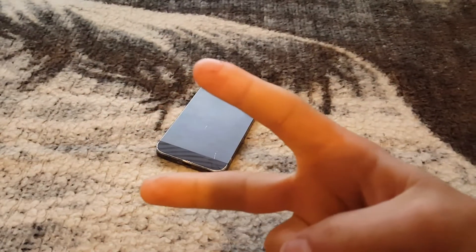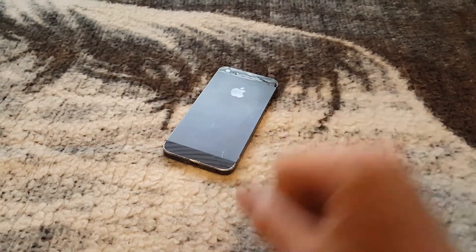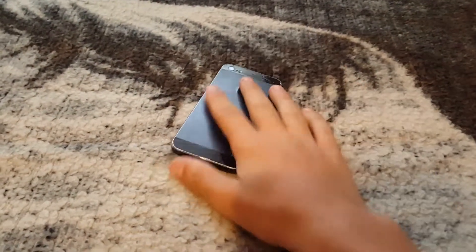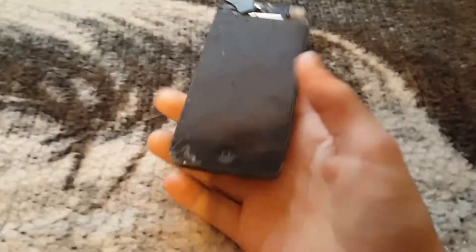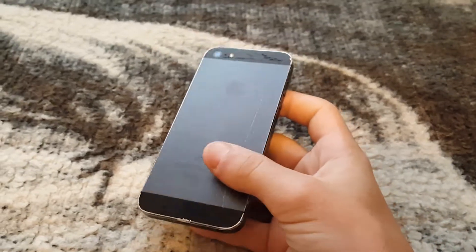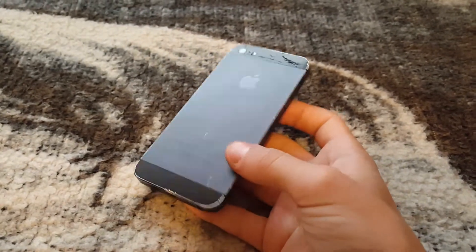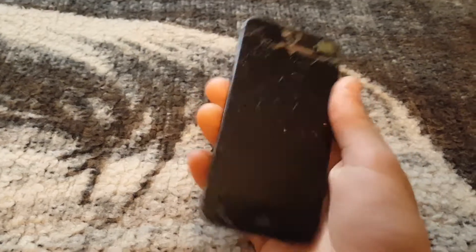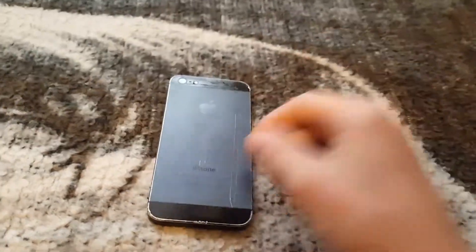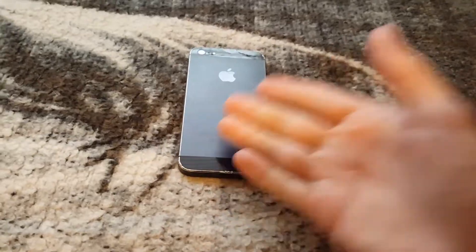Hey, what is up guys, I'm Liam and in today's video I will be showing you guys how to remove an iCloud account from an iPhone running iOS 7.1.2, and this is without resetting it. So yeah, let's get right on to the video.